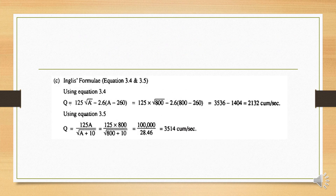Third, using the Inglis formula: Q = 125A / √(A + 10). Substituting A = 800: Q = (125 × 800) / √(800 + 10). Solving this gives Q = 3511 m³/s.